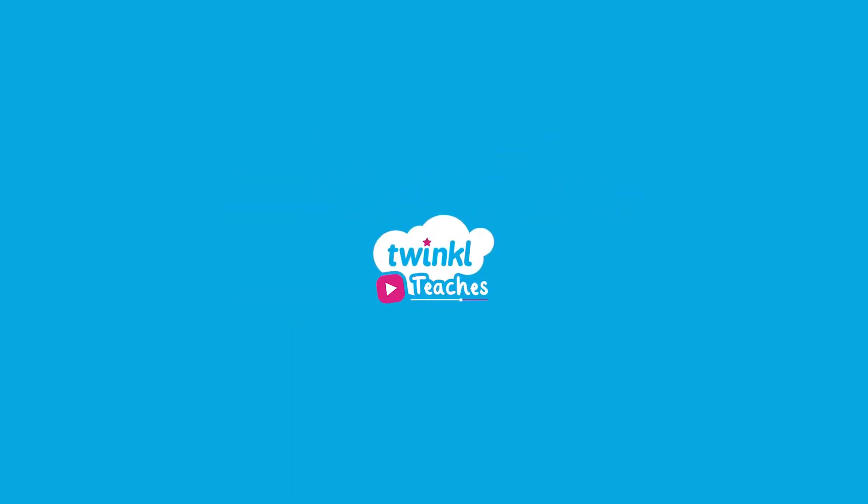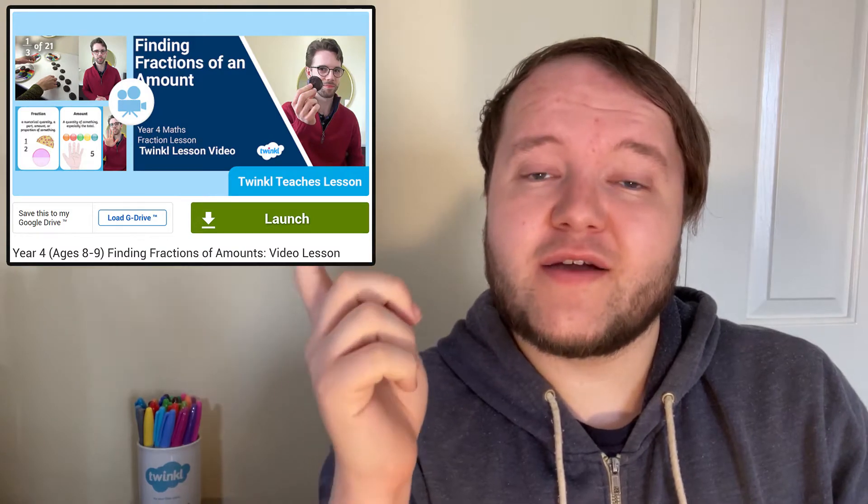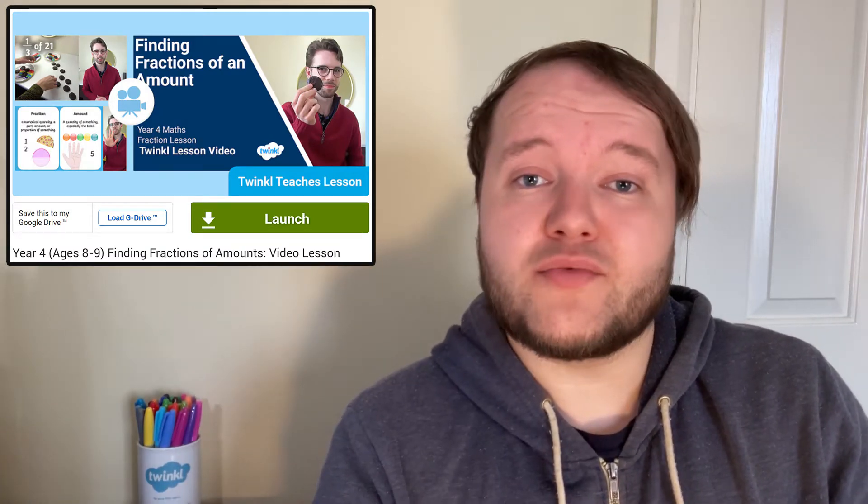Struggling to explain how to find fractions of amounts? In this Year 4 video lesson from Twinkl teacher Arthur, your children can learn the rules surrounding fractions and how to find fractions using resources in a visually interesting and fun way. Let's have a look at what's included in the video lesson.